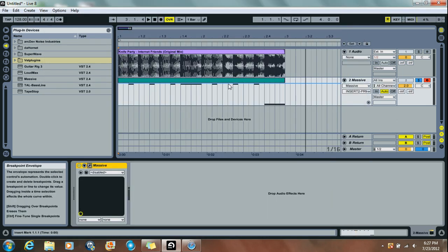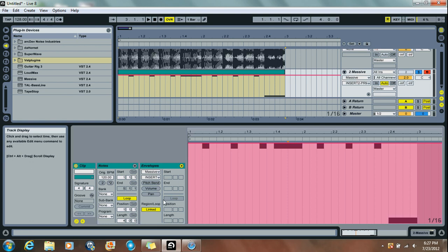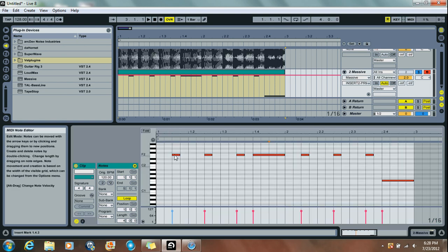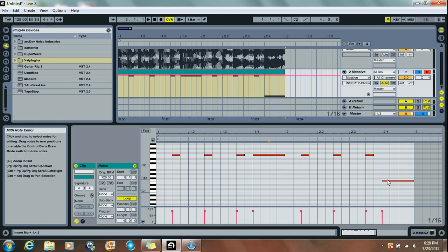Moving on to here. This is the MIDI Clip. The notes are F2 and then the F1 for the last note.